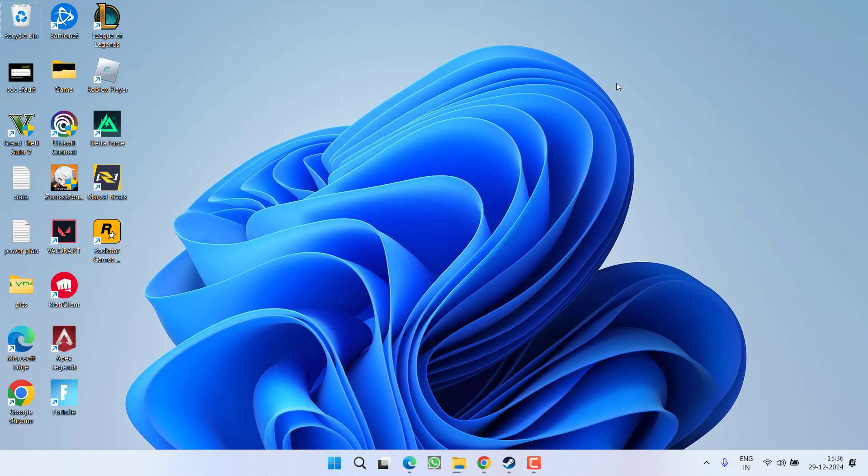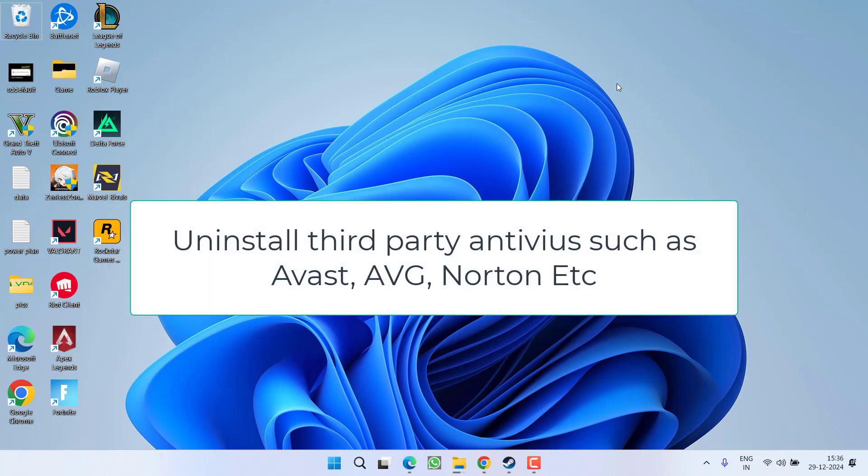If you have installed any third-party antivirus such as Avast, AVG, Norton, or McAfee, make sure you uninstall these programs. You do not need these antiviruses to play the game or keep your system secure. Windows Security is enough to keep your system running well.